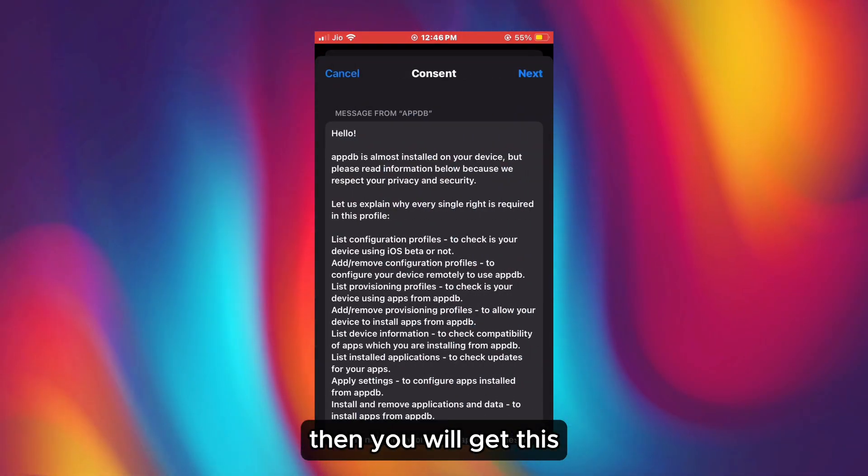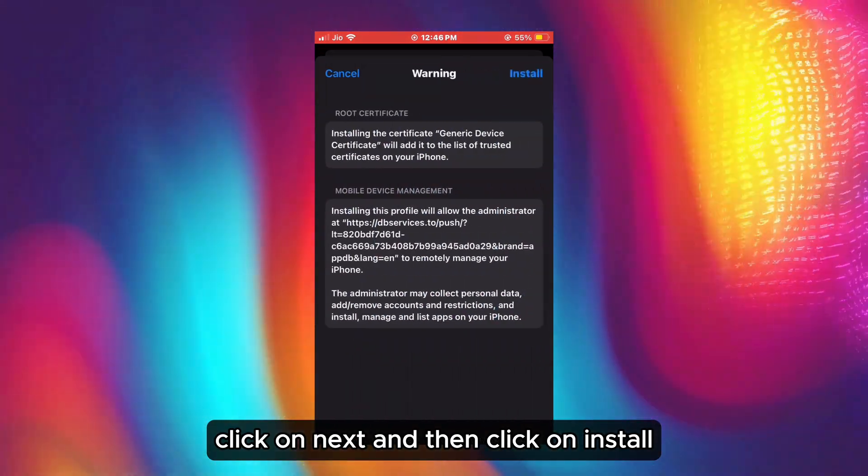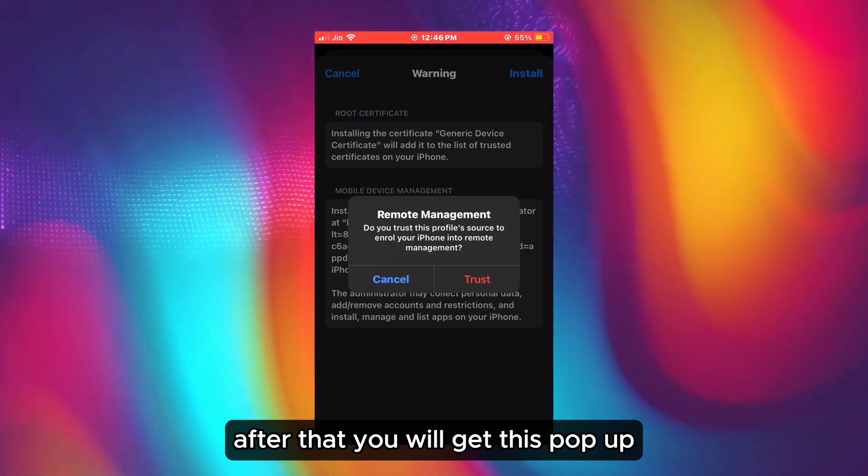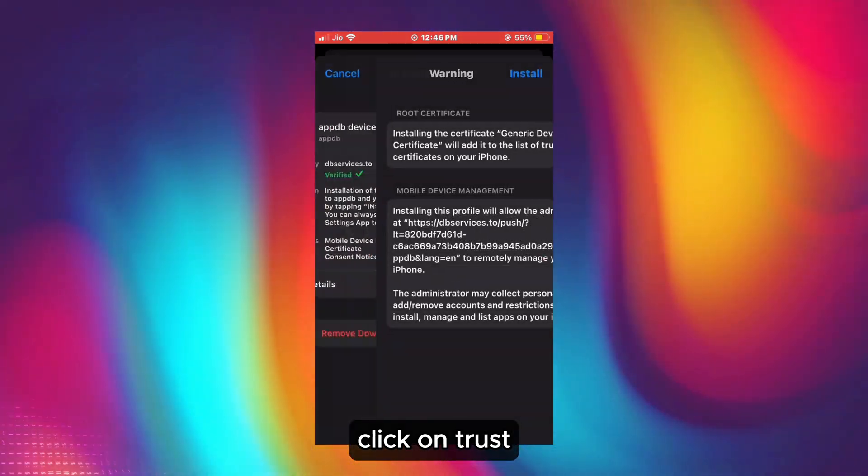Then you will get this page. Click on 'Next,' and then click on 'Install.' After that, you will get this pop-up. Click on 'Trust.'